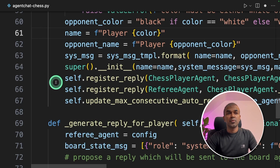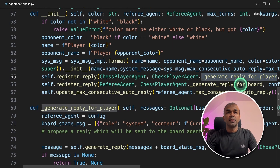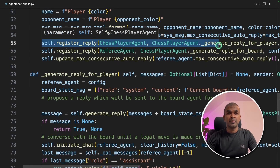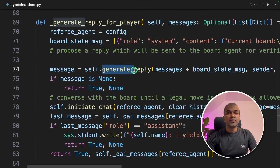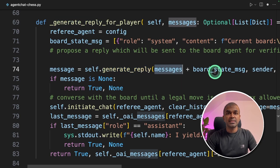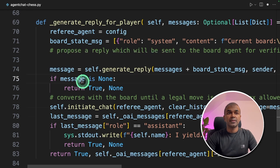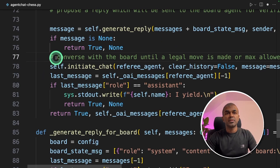Here we are registering two replies: one about the chess player making a move, and another responding back to the referee agent. The register reply calls the reply for player function. As a first step, the player needs to make a move, triggering the generate reply for player function. This function sends all previous messages plus the current board state to the large language model, which responds with which move to make. That message is then passed to the referee agent by initializing the chat. There will be a conversation with the board until a legal move is made or the max turns are reached.